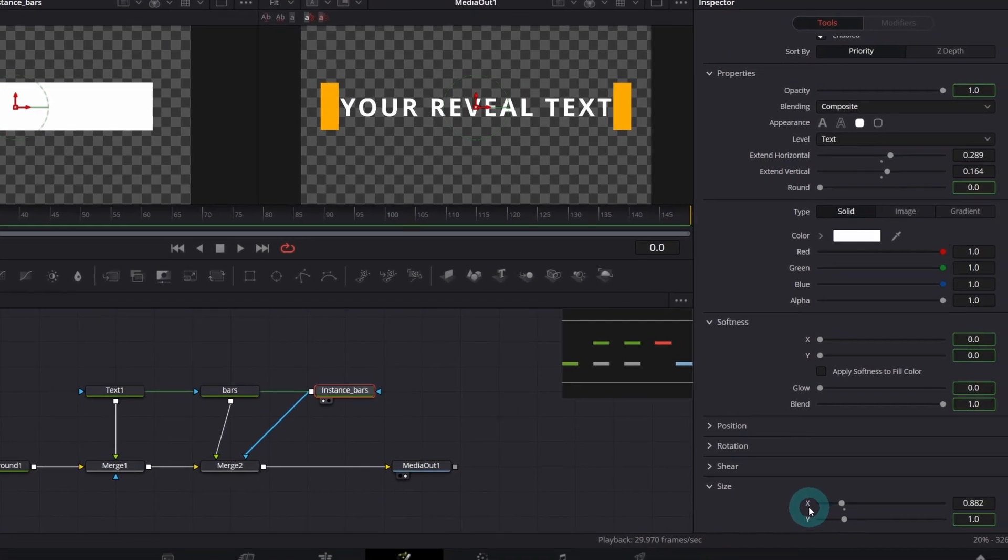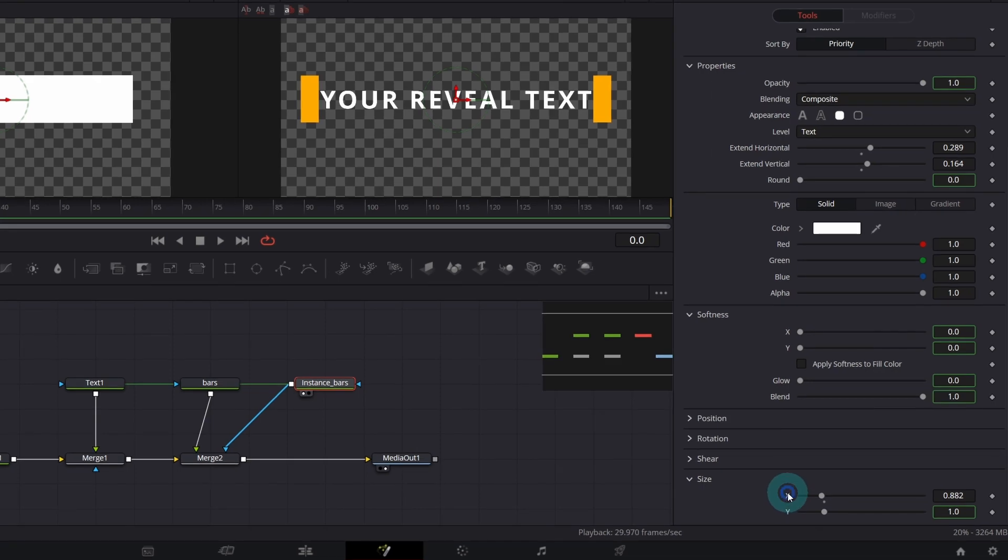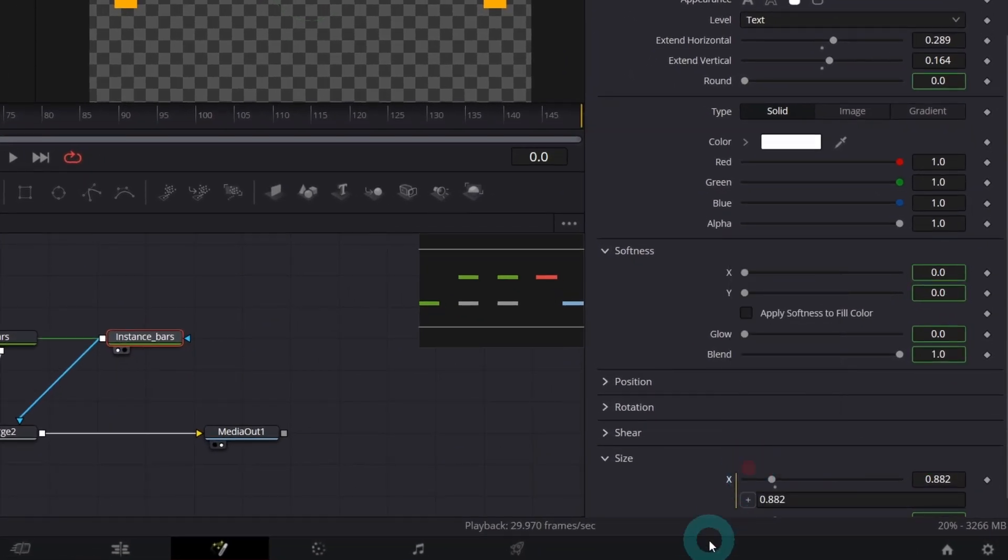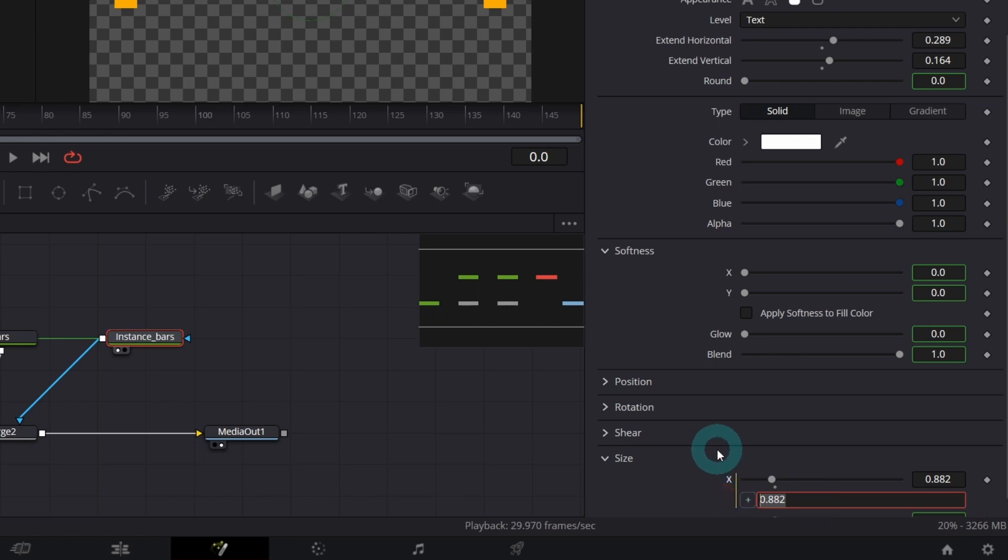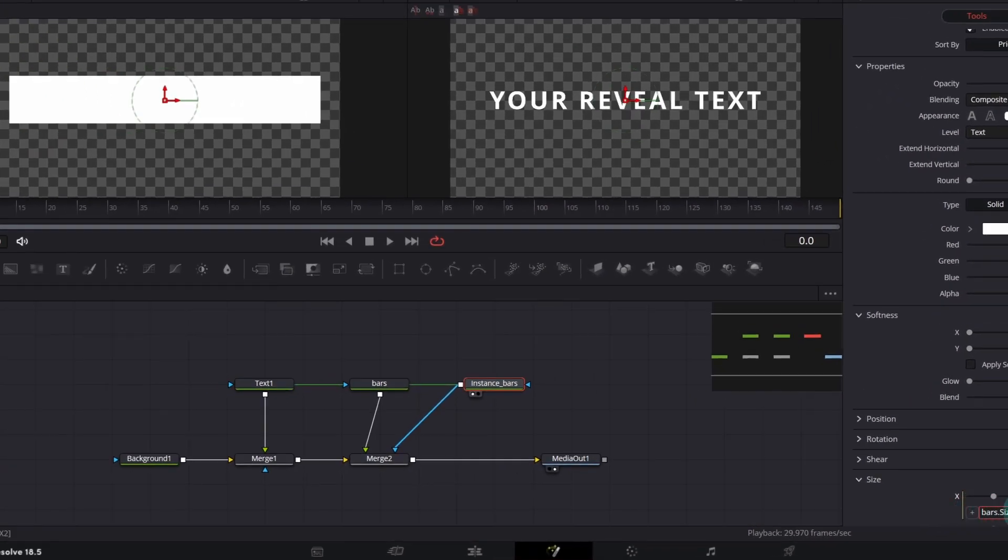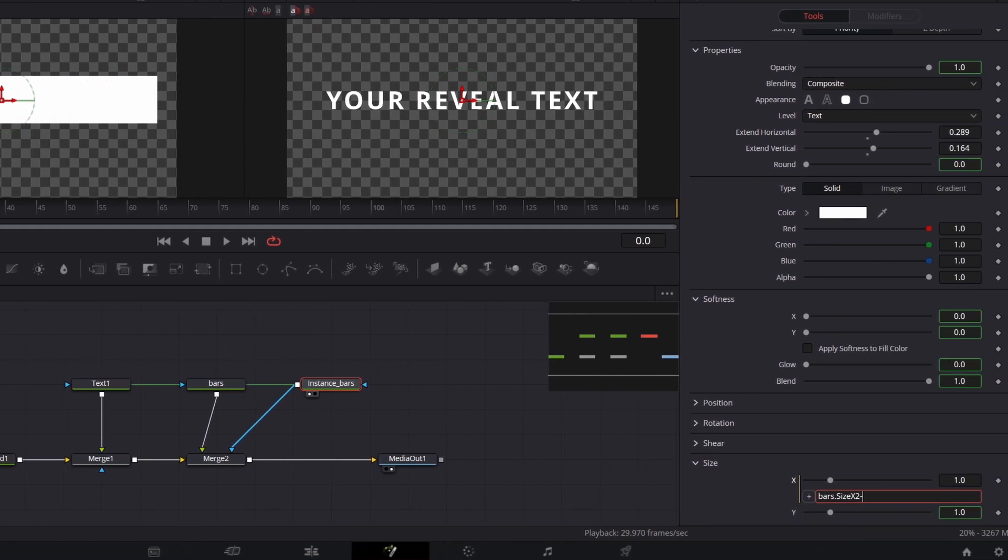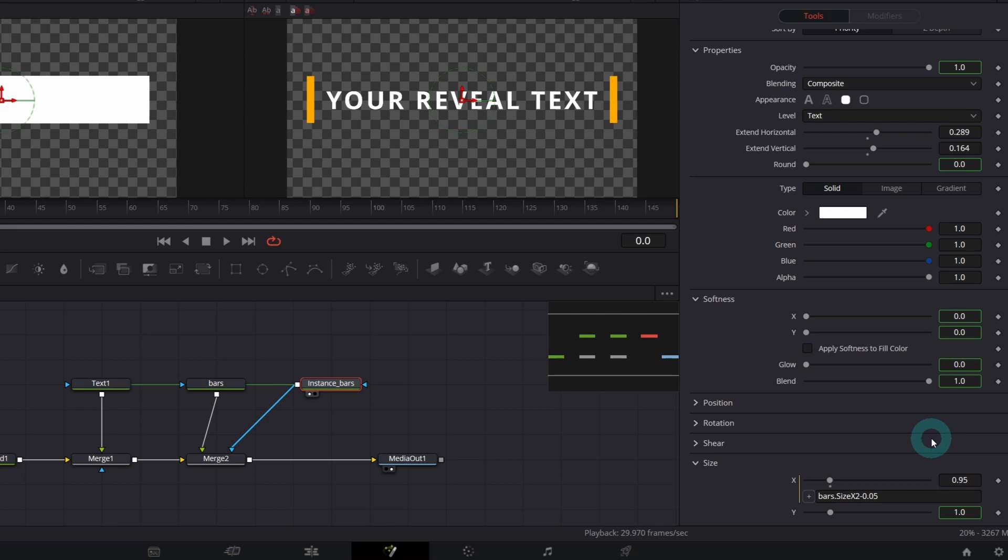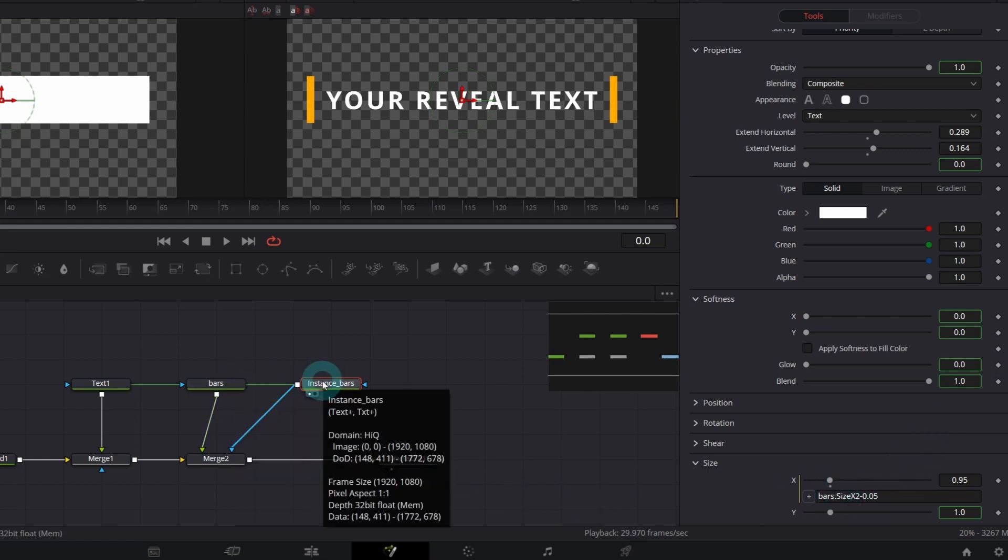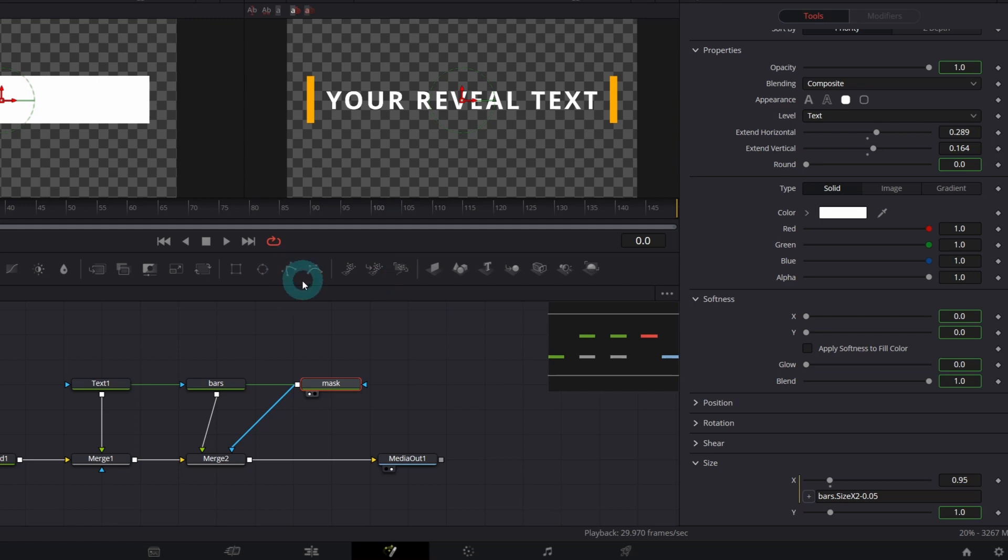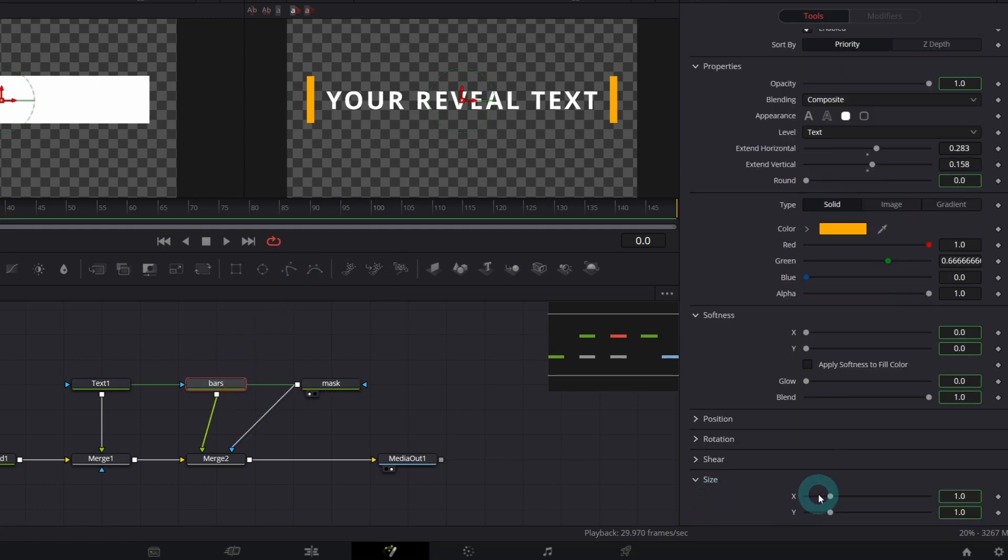Let me write a simple expression. So right click on the X expression and now write the name of the node in our case bars then a dot and click the plus icon. The bars have disappeared because now our mask has the same X size as the bars node. So let's modify our expression a bit. Minus 0.05. It will guarantee that the mask will be always 0.05 smaller than the bars node's X size. Let me change the name of our mask. So all we need to do is to animate the X size control.